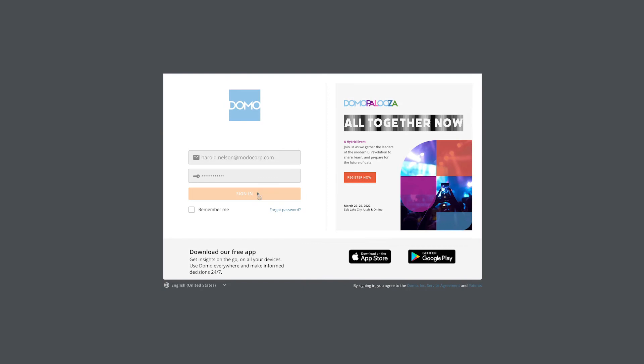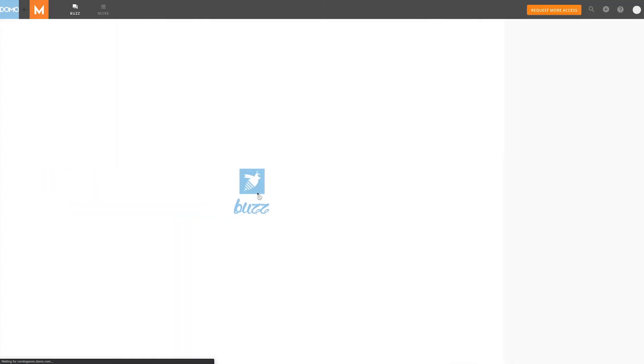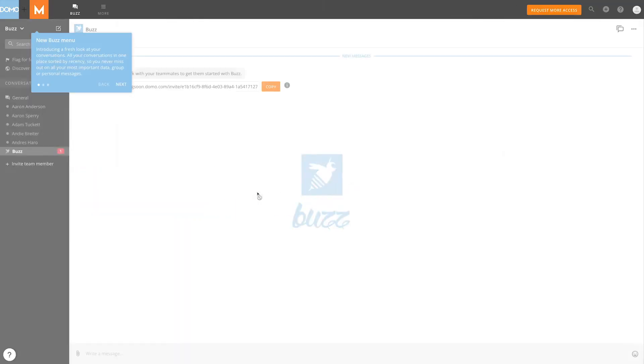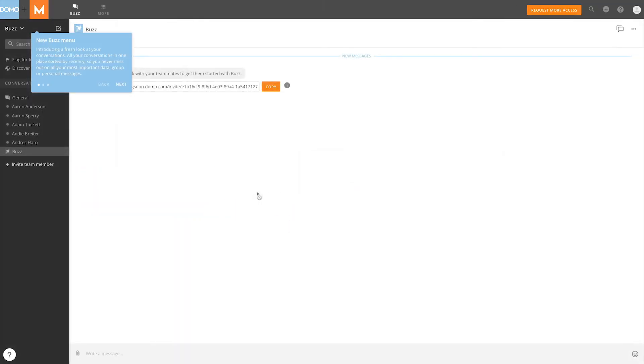When a social user logs in, Domo will default to the full screen view of Buzz. For information on the features available in Buzz, check out our Buzz Overview.